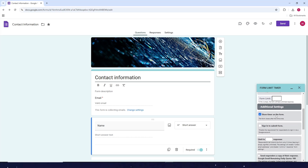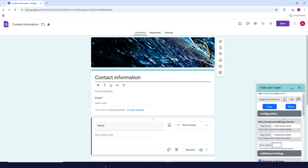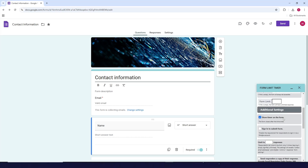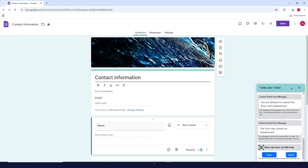You can also explore the other settings here. After you've done that, just click on save and wait for it to load.